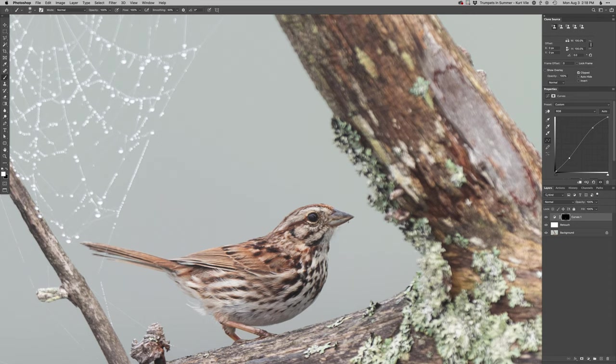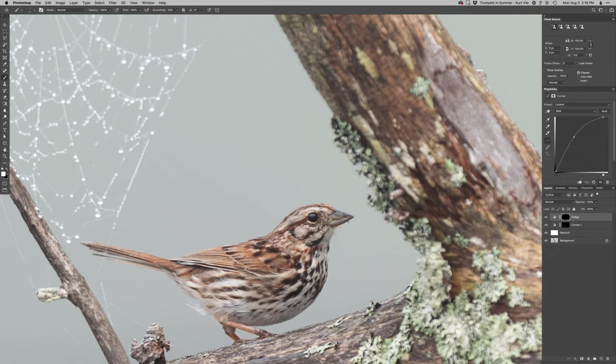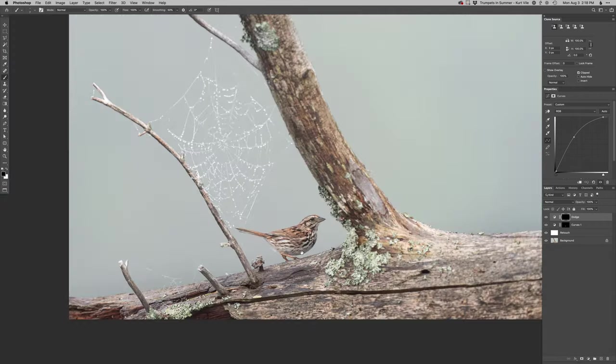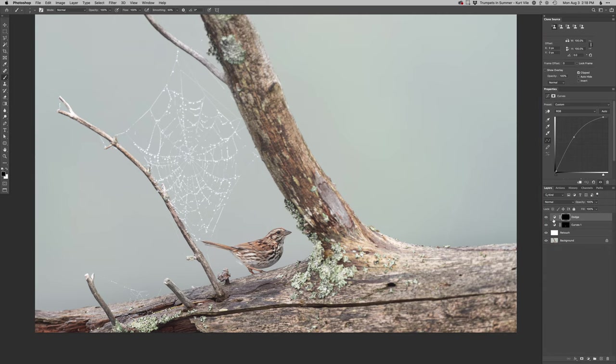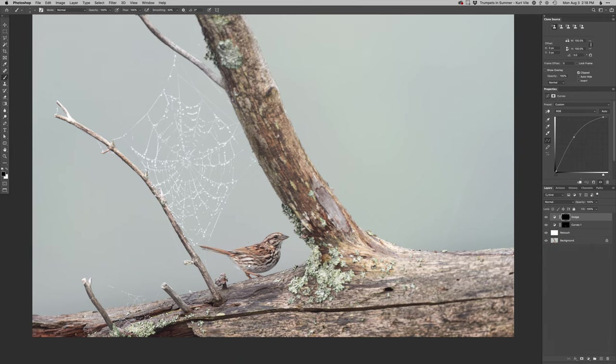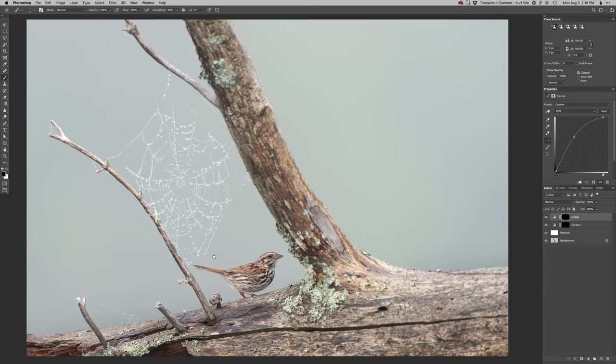And then, as always, I'm going to certainly accentuate the catch light in this, which on a foggy day like this, real big soft catch light, right? So I don't want to go crazy with it, but something like that really makes that stand out. So watch, before, after, before, after. You really put some pop into that eye.